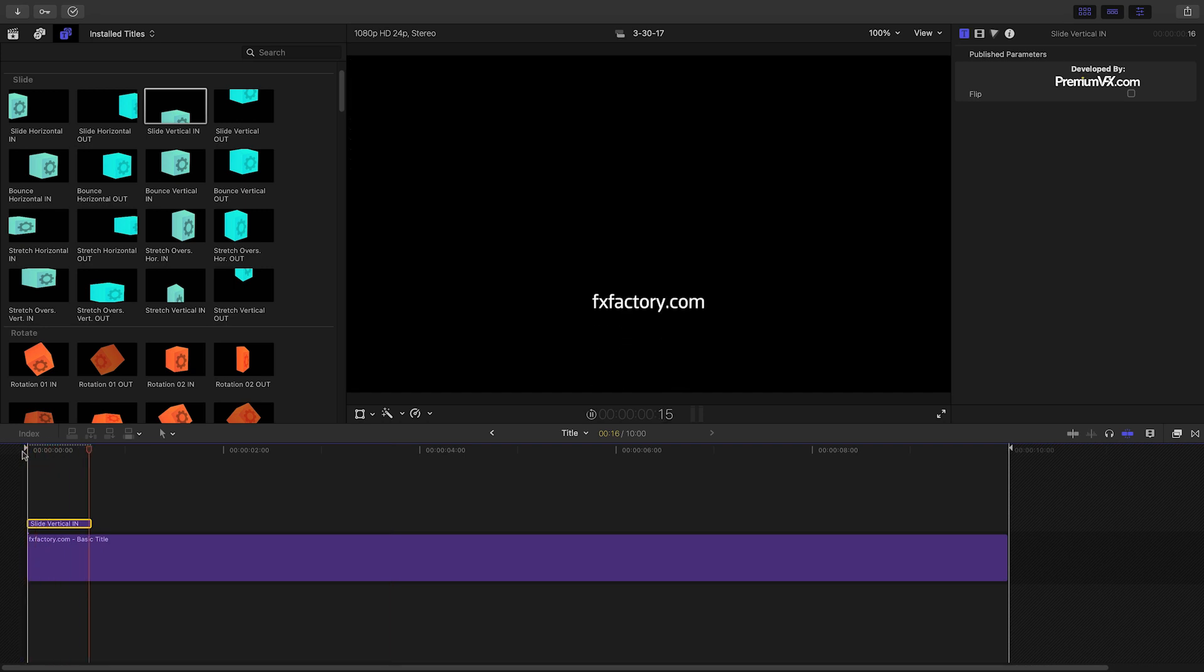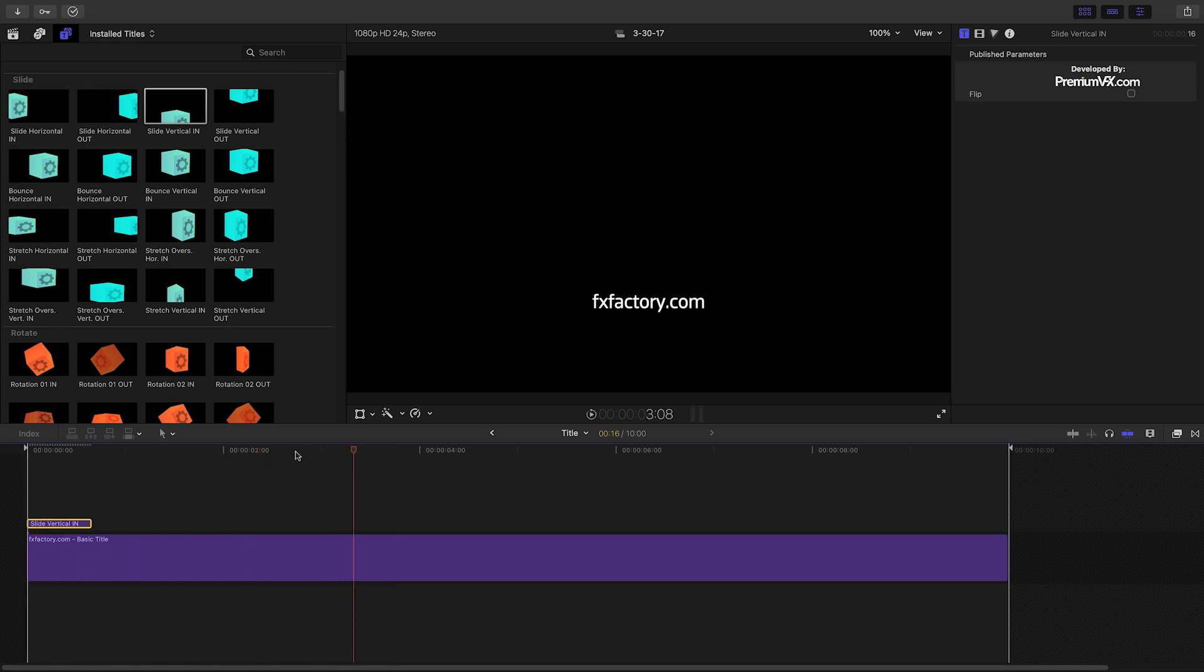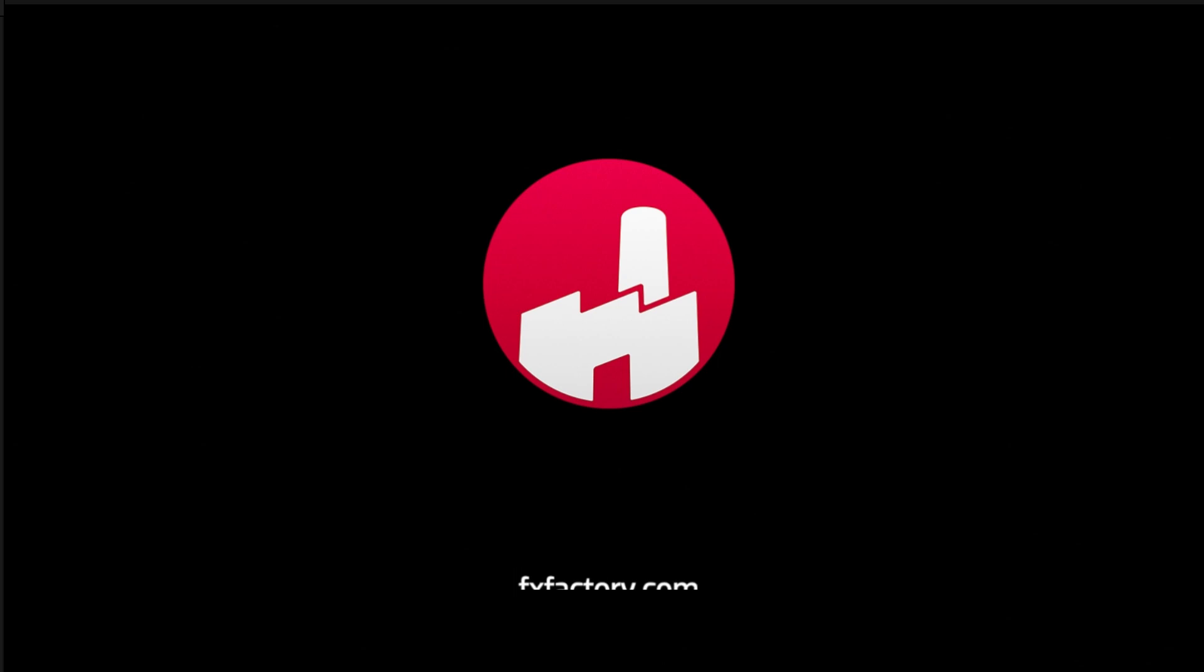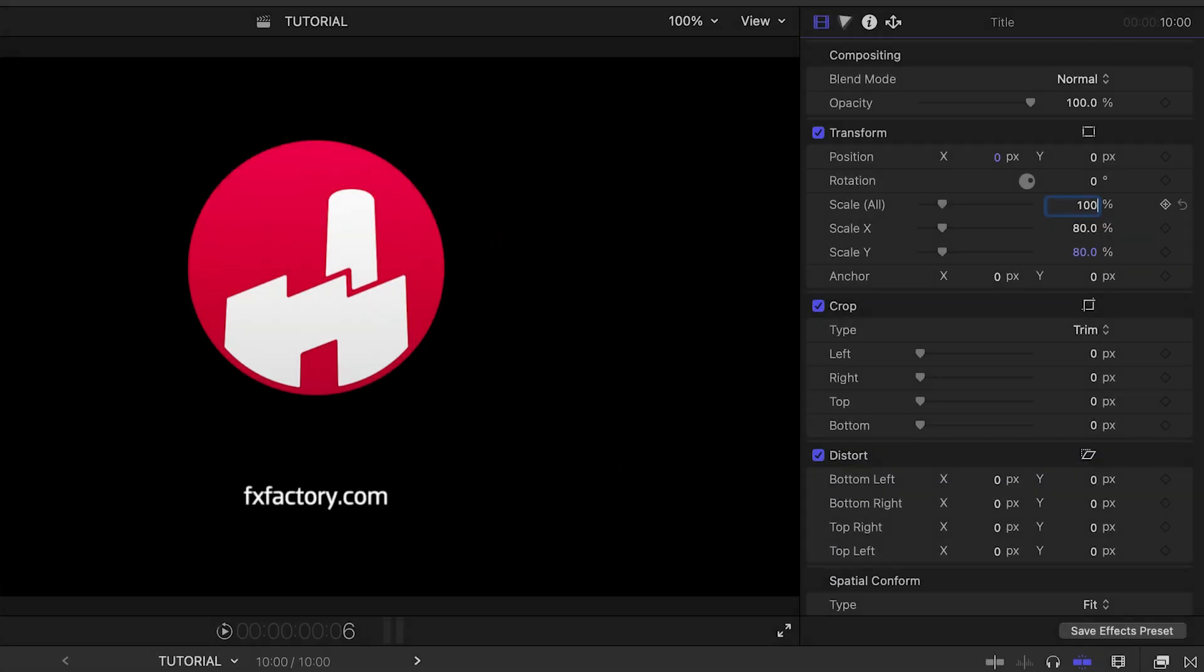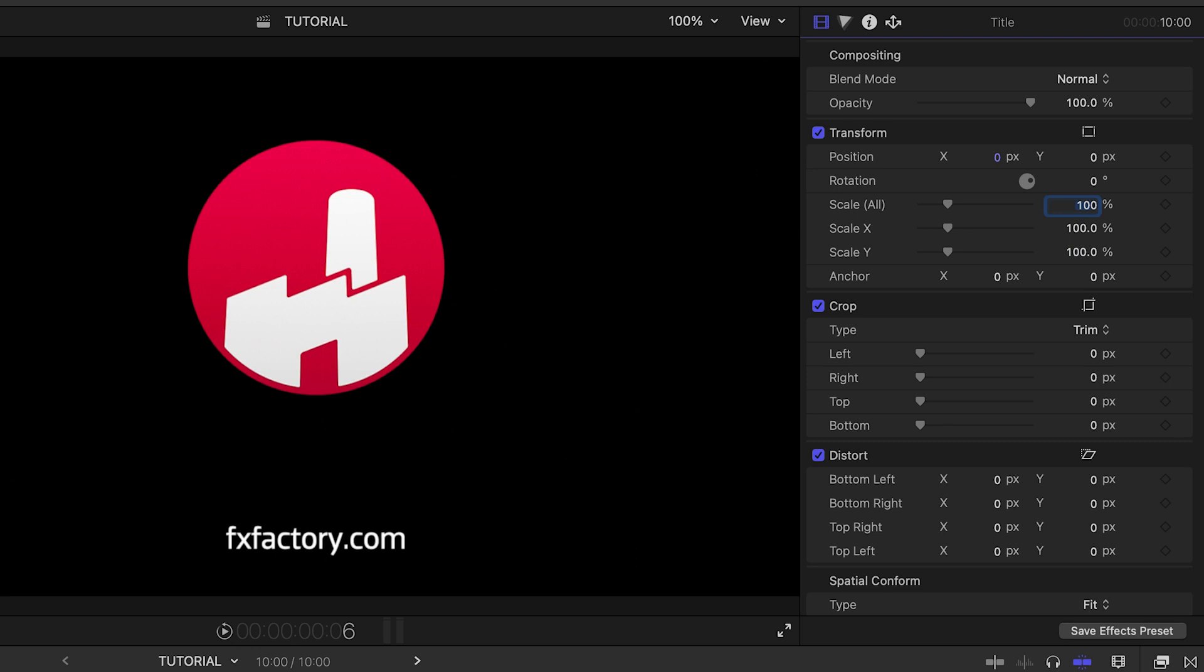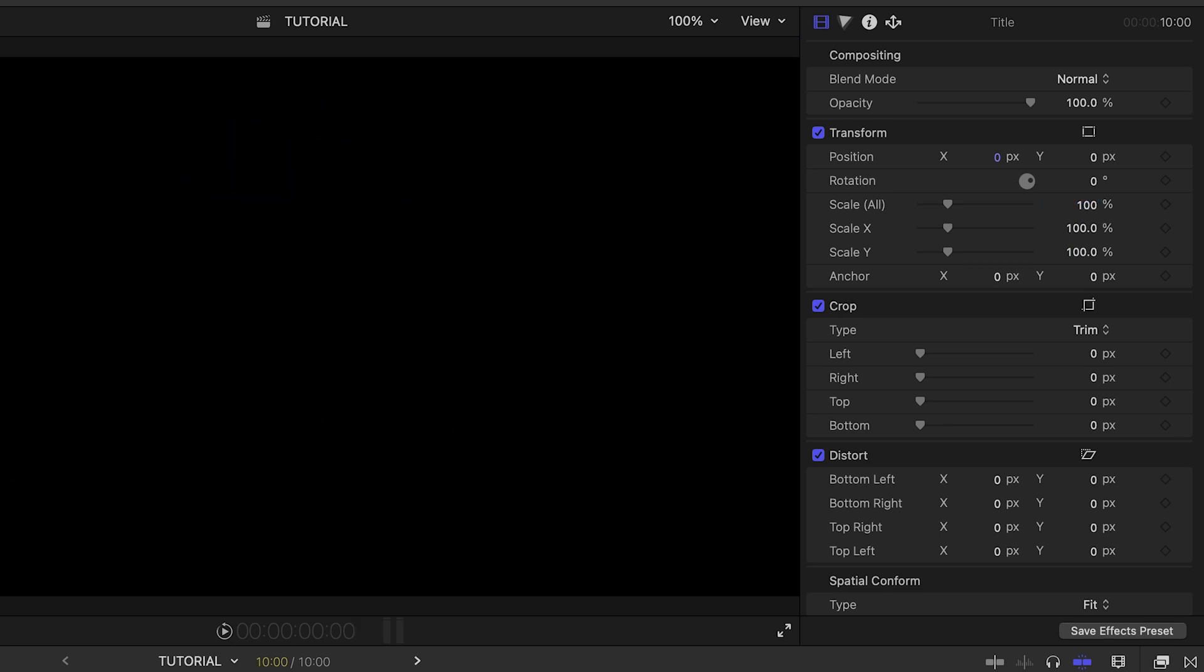When you're dealing with motion animations within a compound clip, be mindful that some unwanted cropping may occur within the bounds of the compound clip. Simply resize or reposition as necessary.